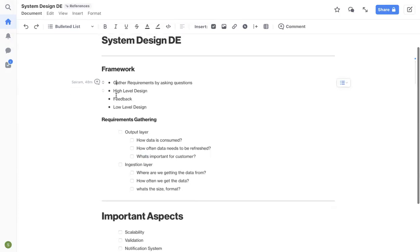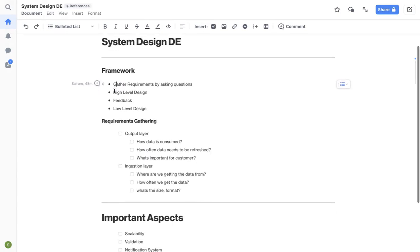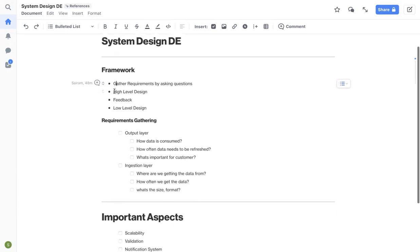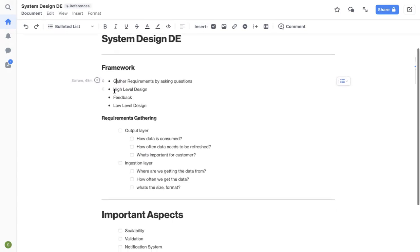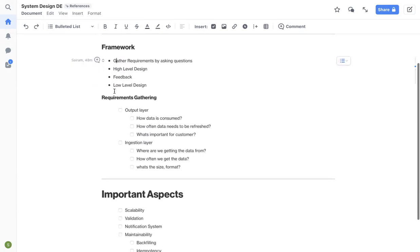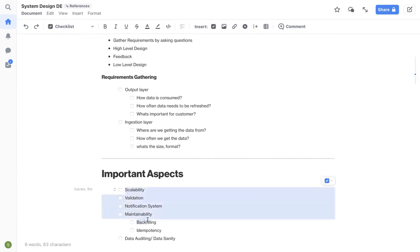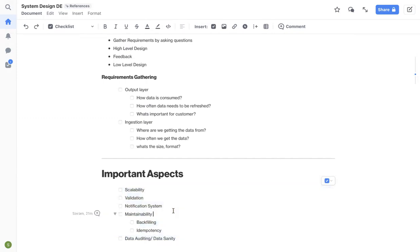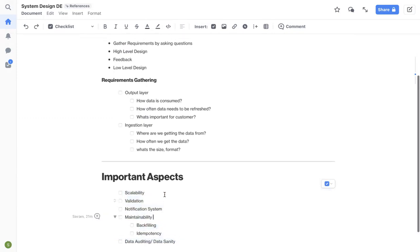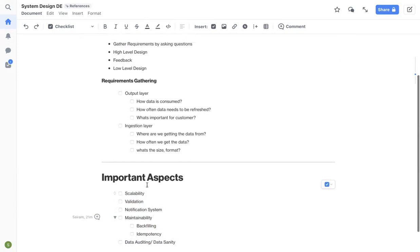So this was the framework that I've discussed in another video as well. If you haven't checked that out, please check that video as well. In this video, I wanted to go over the important aspects that you need to cover whenever you're designing a data pipeline. Maybe have this as a checklist whenever you go for interviews next time and check each box to make sure that you have covered this in the interviews.